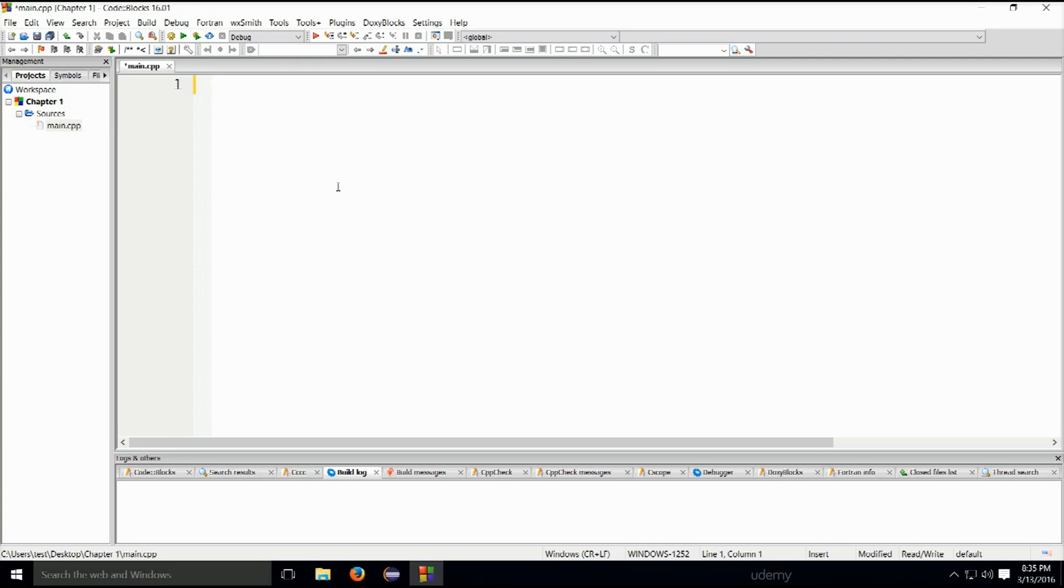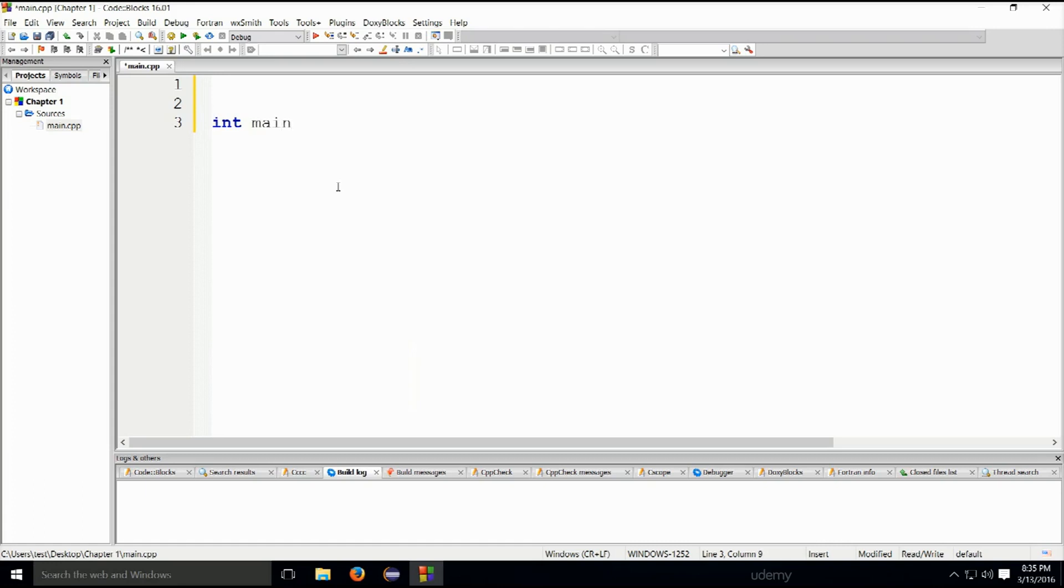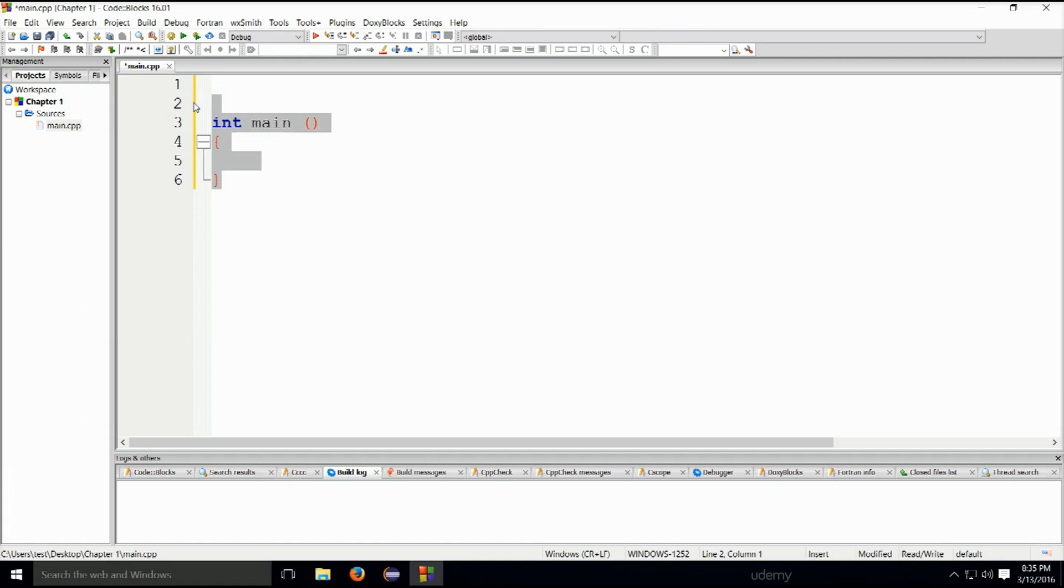So, I'm just going to press enter a couple of times for the sake of aesthetics. No real reason, no real technical reason for it. And if I type in int main, okay, press enter, open, close. This is it. This is the C++ program. The very basic one. It is a valid C++ program and it cannot get smaller than this.